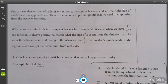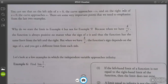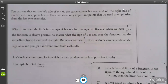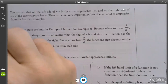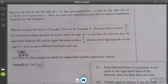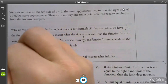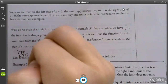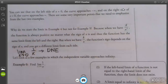There are some very important points we need to emphasize. Why do we state the limit in example 4 but not example 5? Because when we have k over x², the function is always positive. But when we have k over x, the sign depends on the sign of x — you get a different limit from each side. So what happens if it goes in opposite directions? It doesn't exist. The limit as x approaches 0 of 1 over x does not exist.